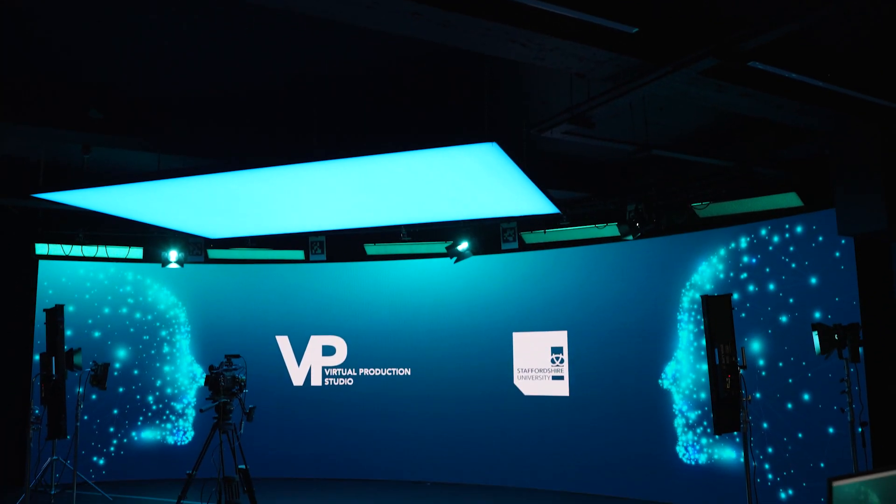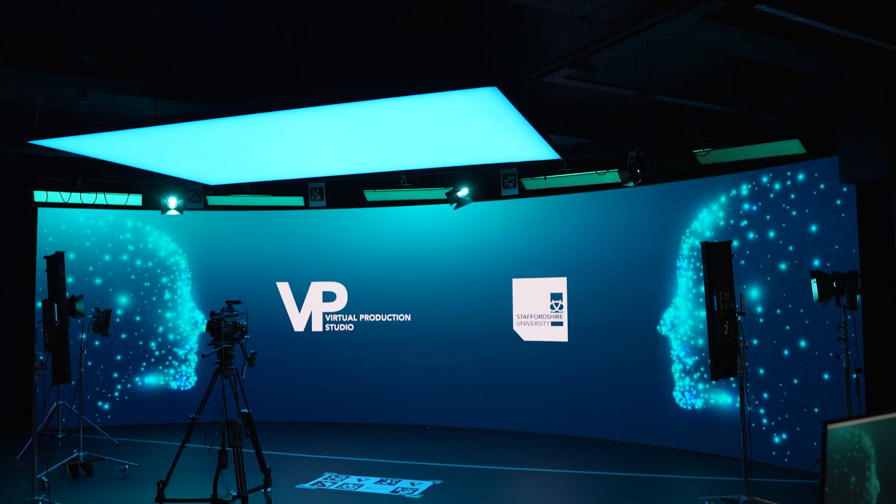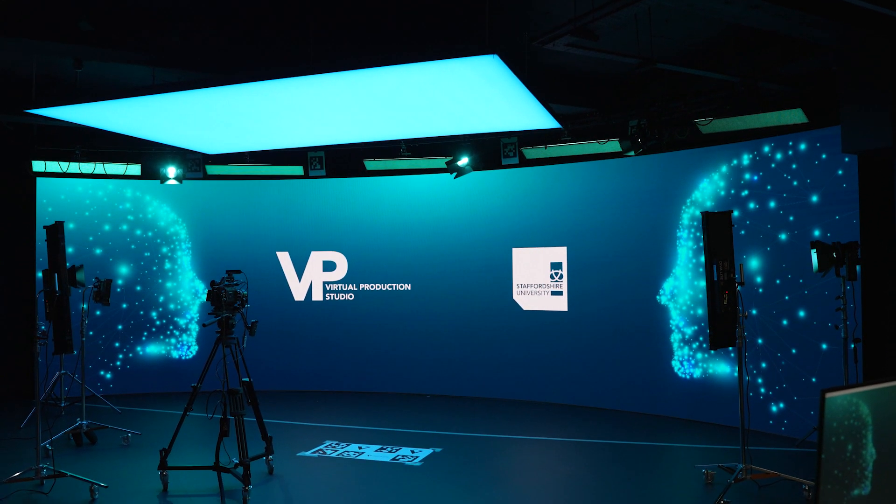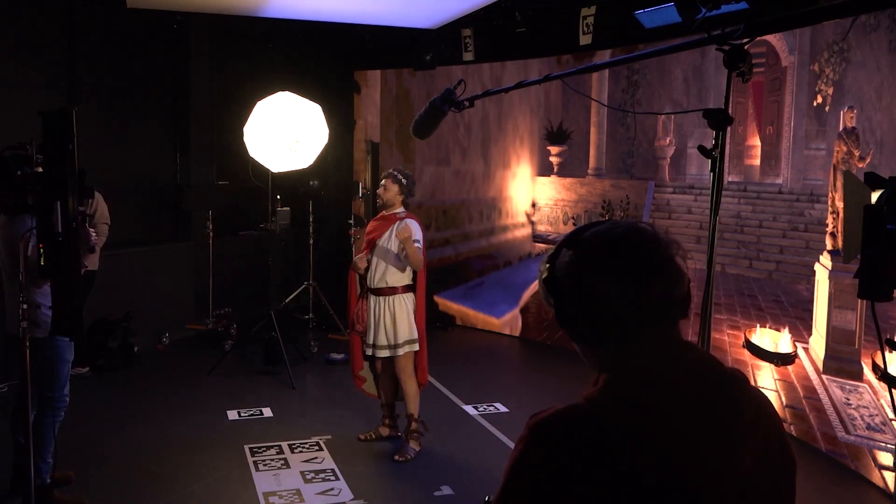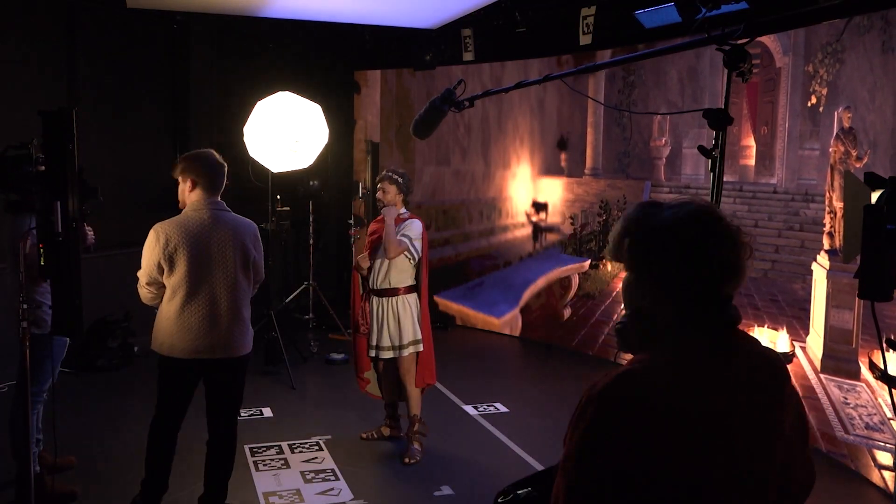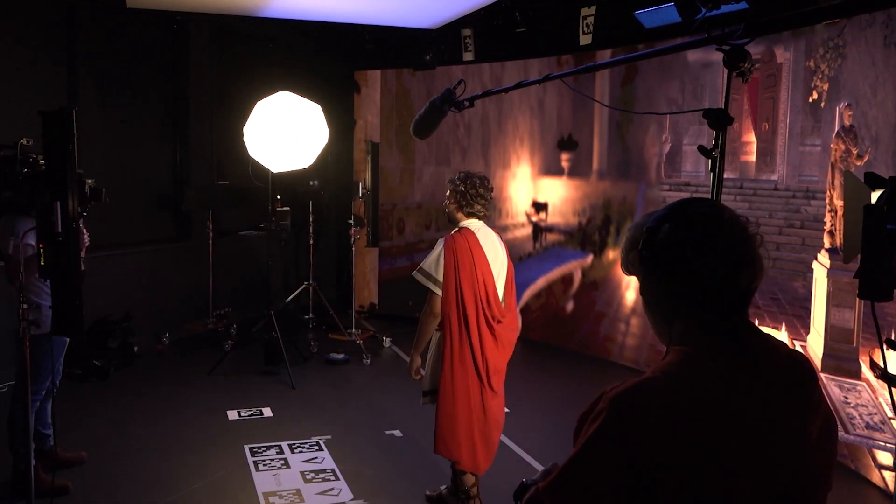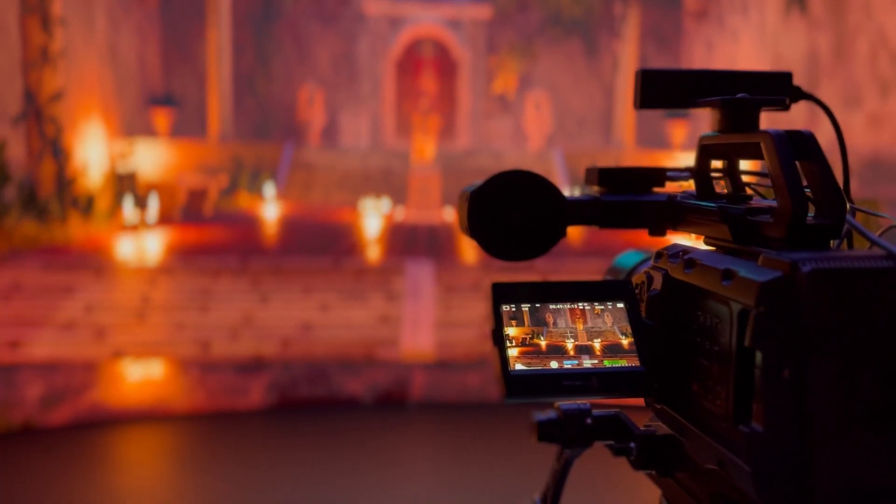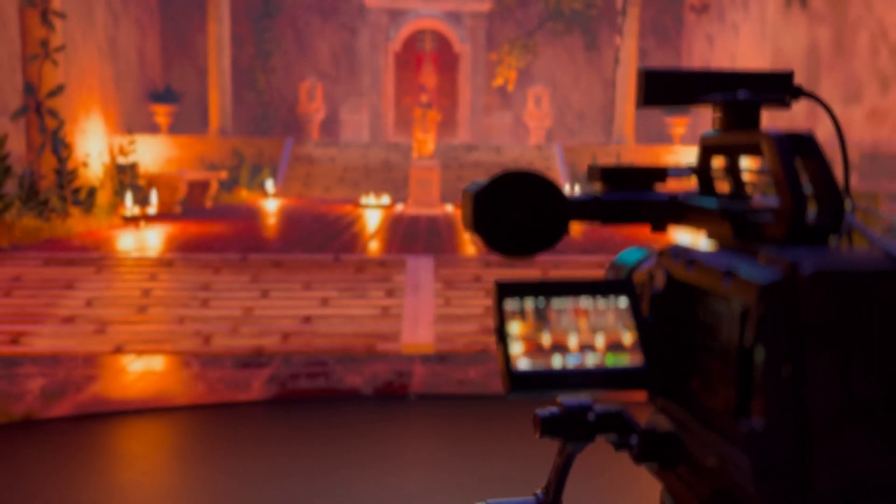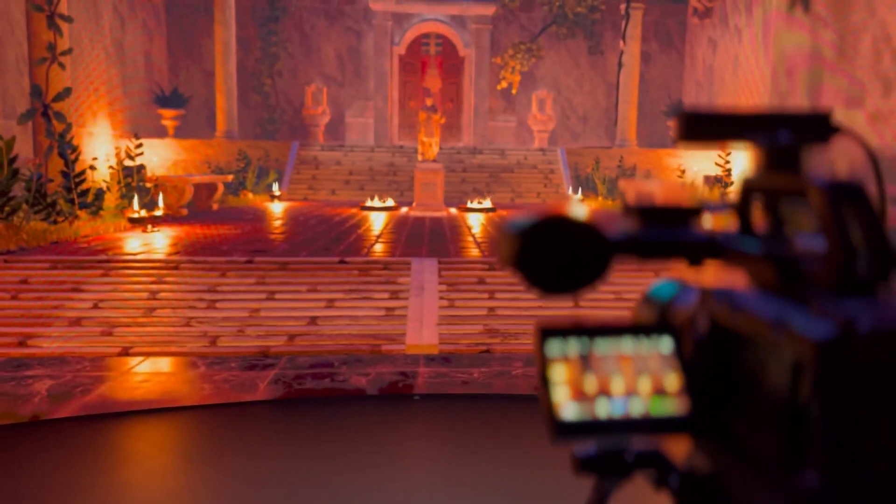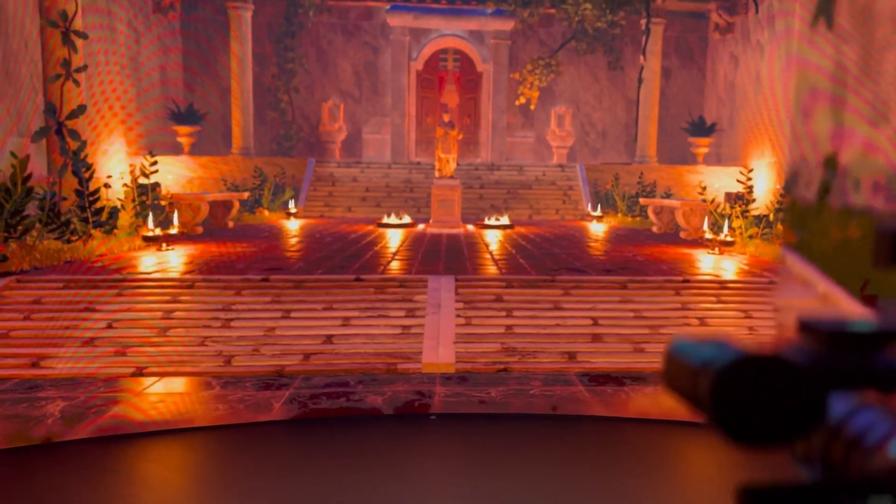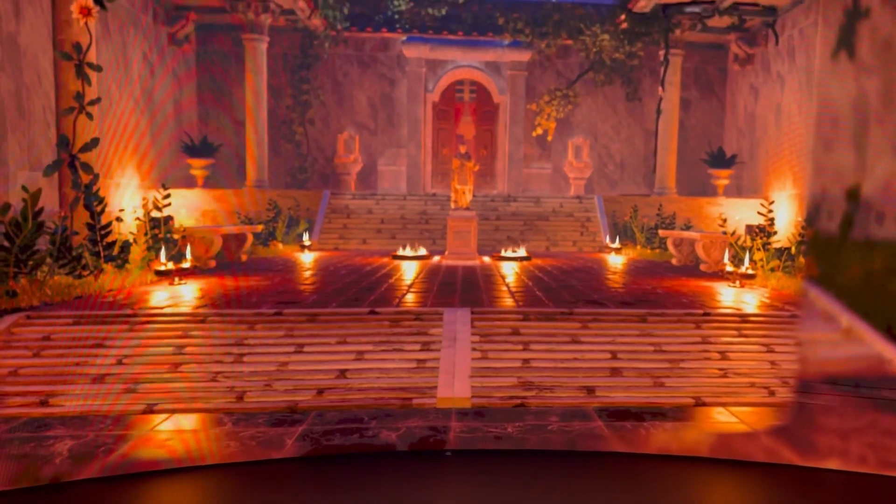blend the real and the digital. So we use things like props, costumes, and actors, sets, along with things such as game engine technologies like Unreal Engine to allow students and filmmakers to film in places they otherwise wouldn't be able to.